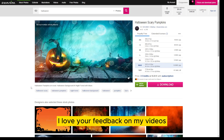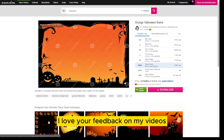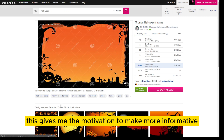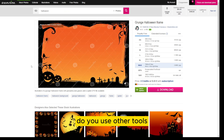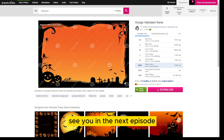I love your feedback on my videos — it gives me the motivation to make more informative videos like this. Do you use other tools? See you in the next episode.